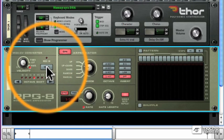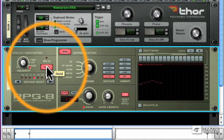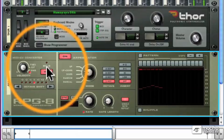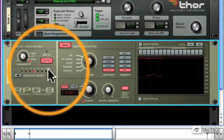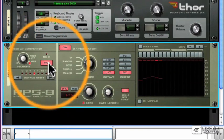The hold button holds the arpeggiated pattern even when I let go of the keys. I've let go. Still going. All right, enough of that.